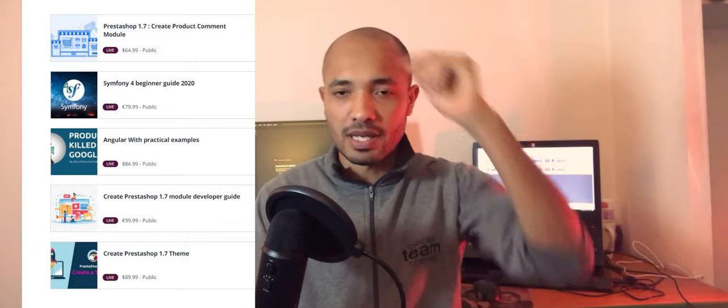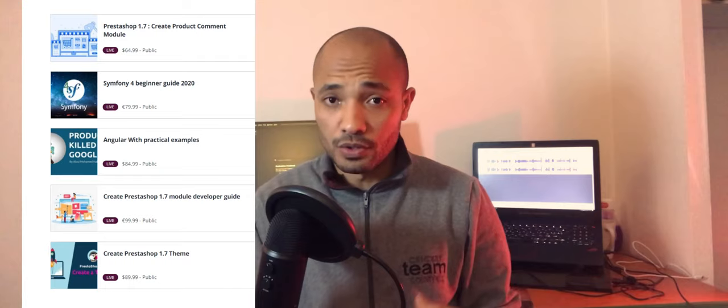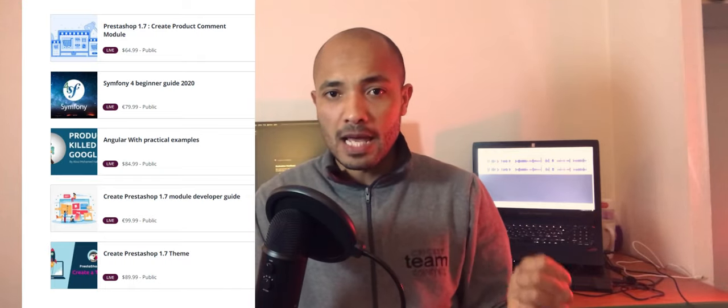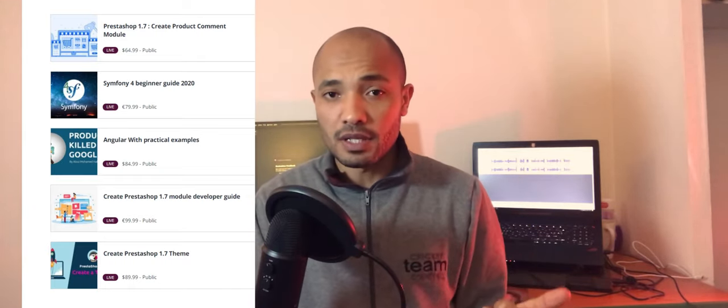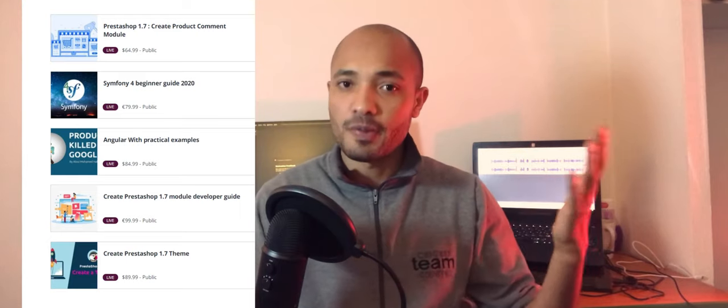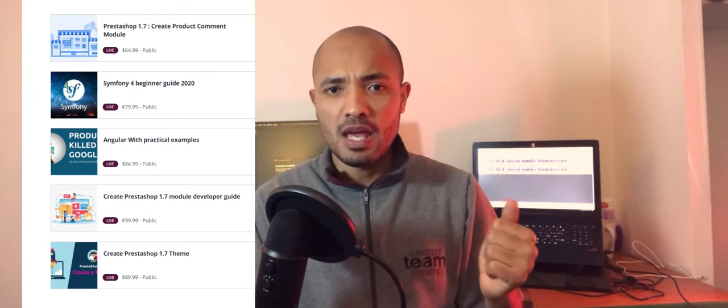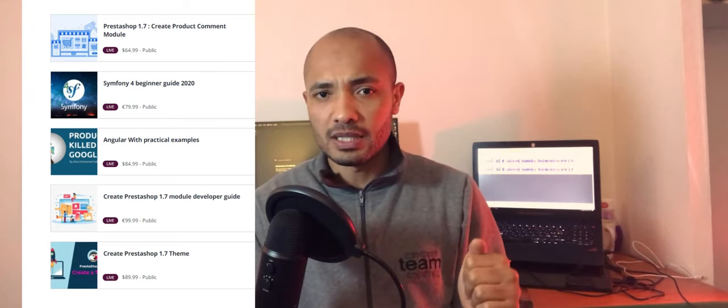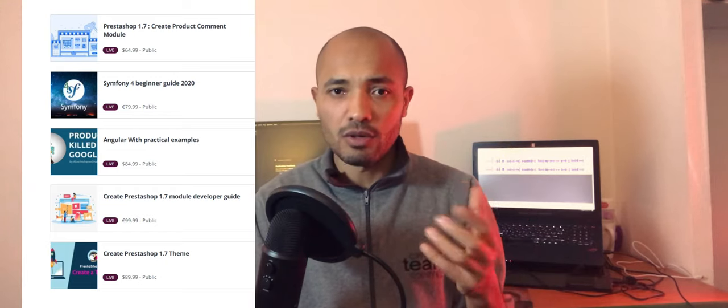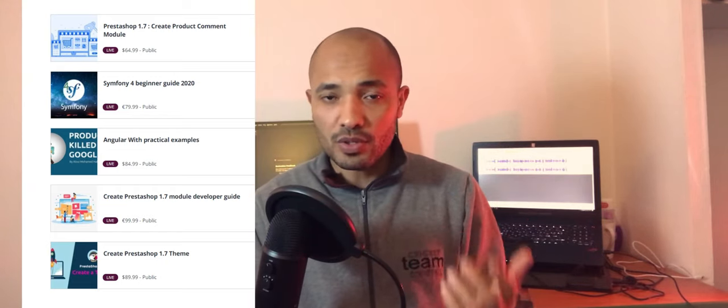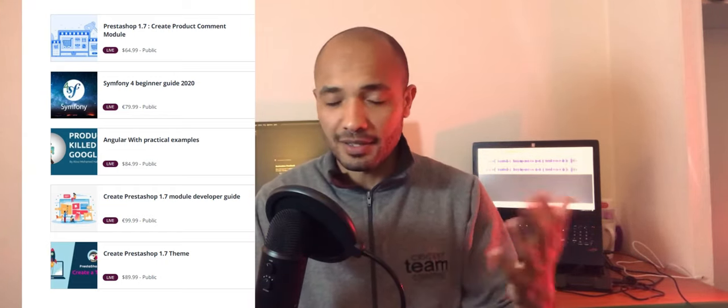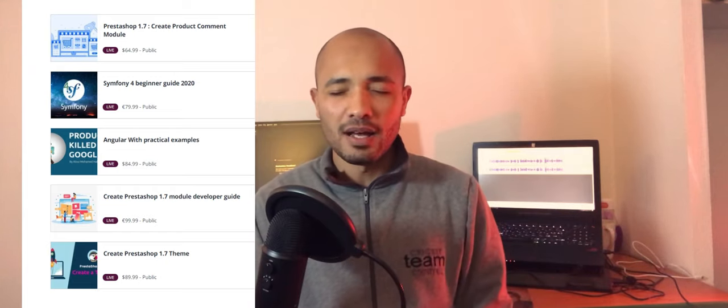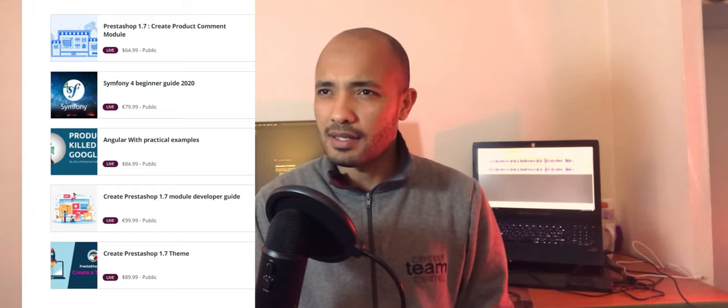Also, I created a Symfony course and created a PrestaShop 1.7 theme course, and also I created an application for showing Google's products that are getting killed or that are killed by Google itself. That's it, I think I have only four courses.